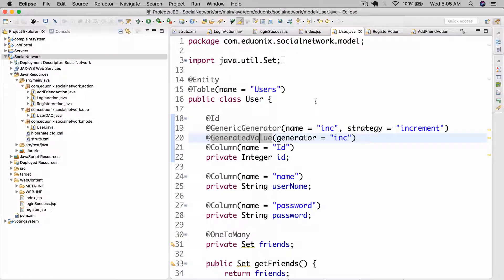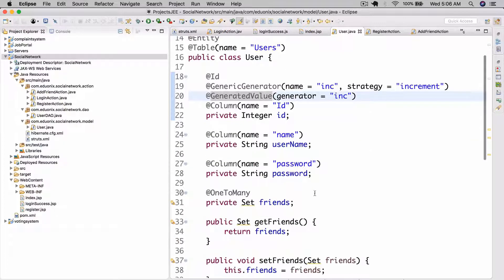Hello there and welcome back to this project and enterprise Java course. We are approaching the end of this course, so we might probably finish it in this lesson or the next one. Let's go and actually get into this.